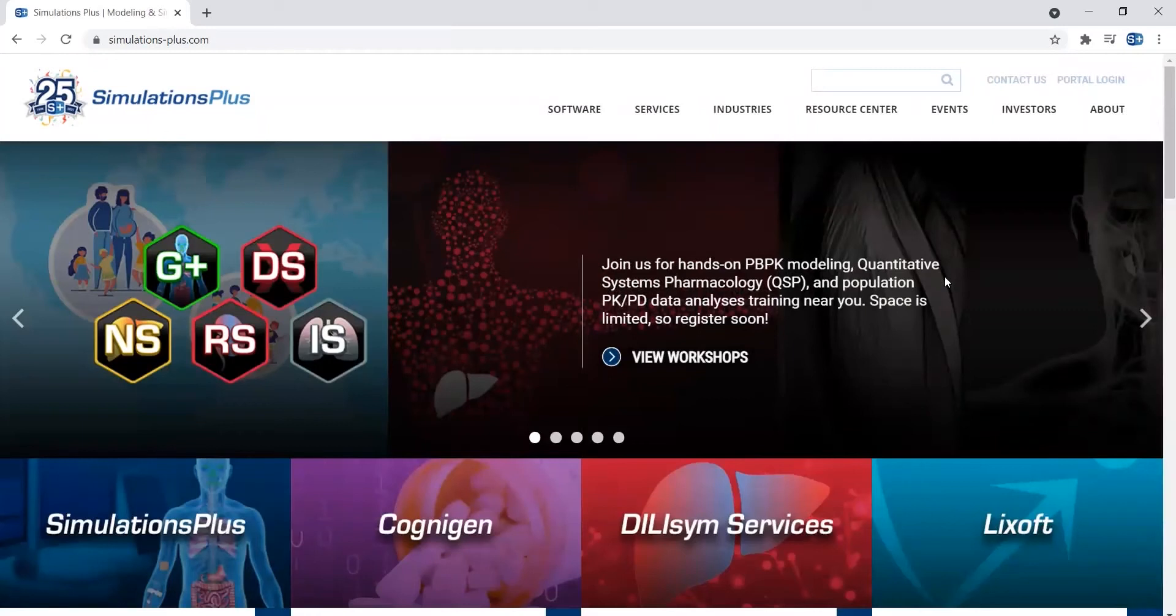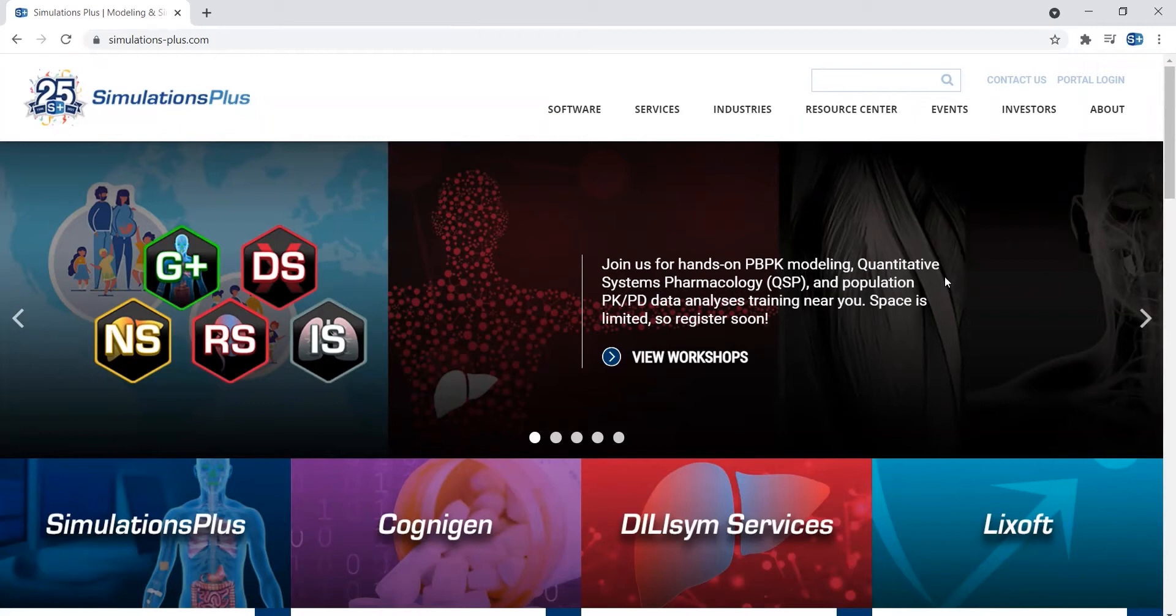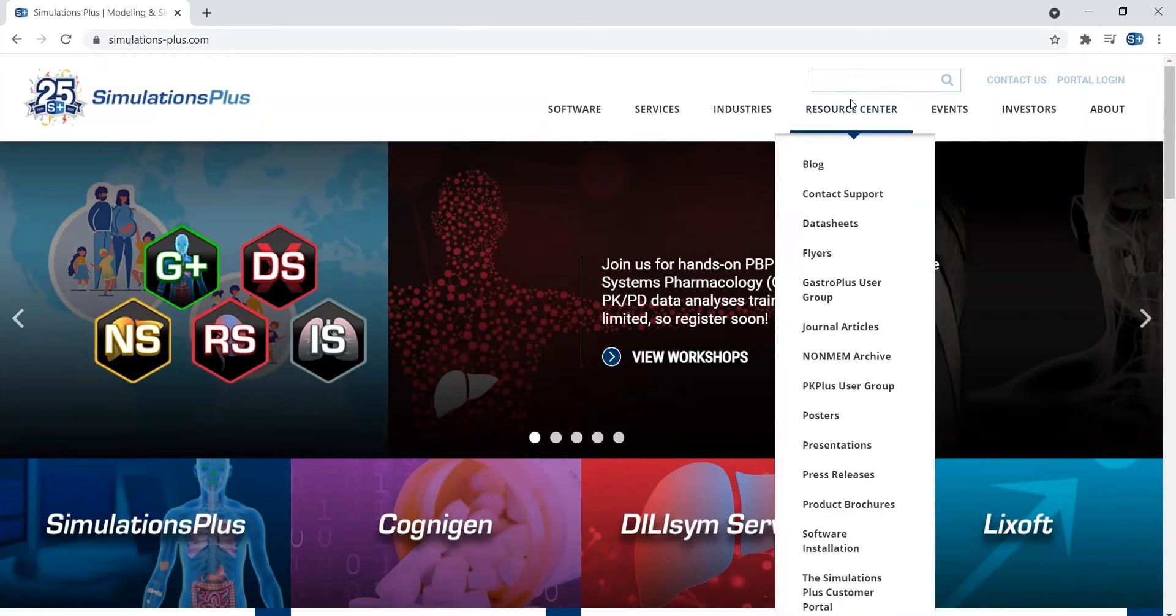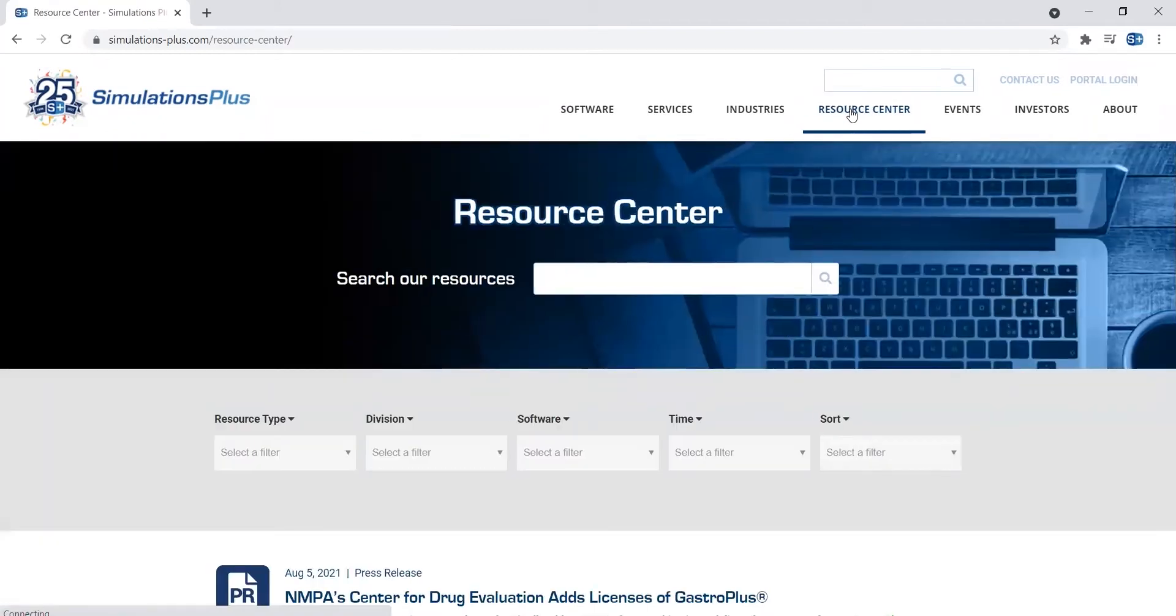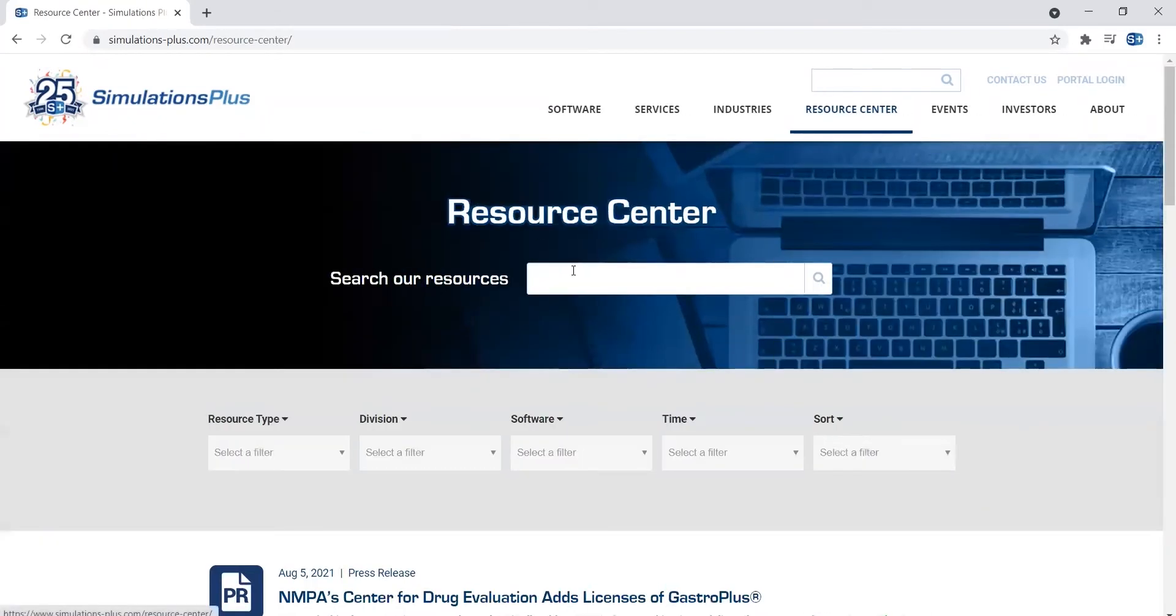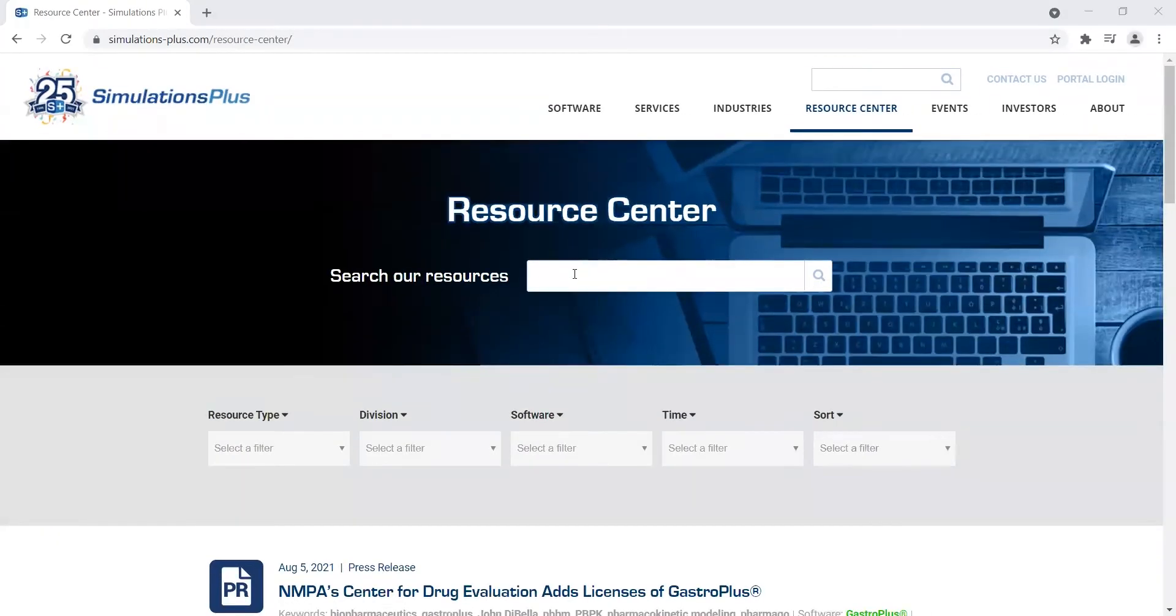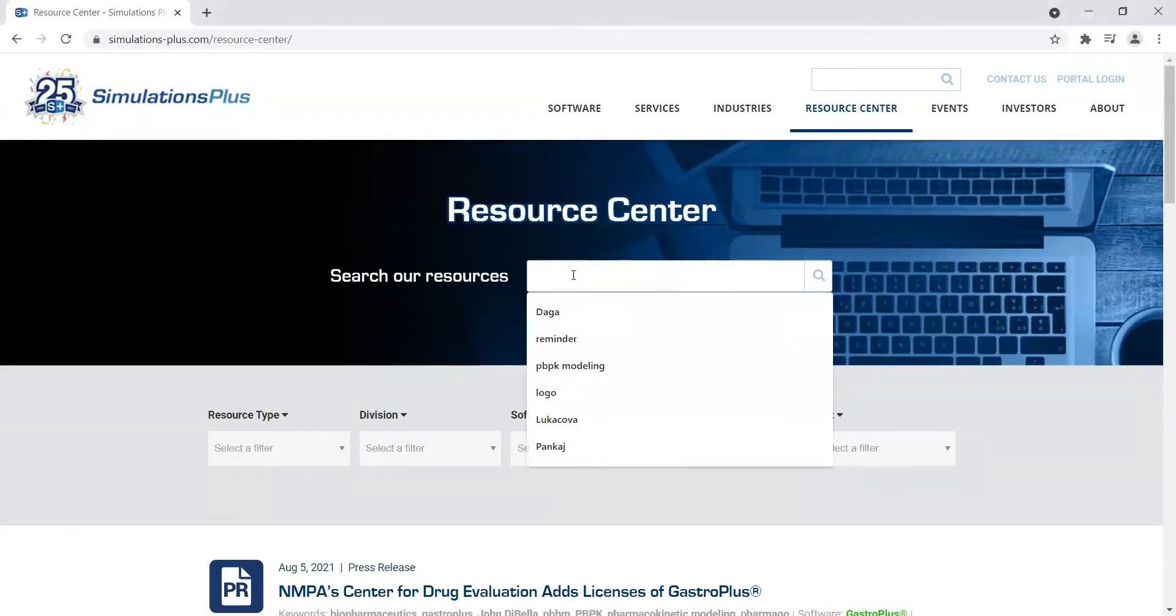Hello, in this video I will be demonstrating how to search for a resource by author. First, you'll want to start by accessing our Resource Center page and type the author's name in the search bar.